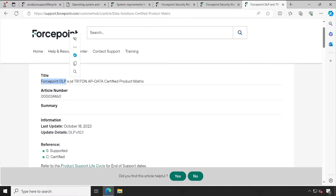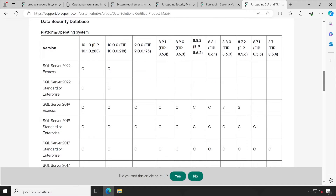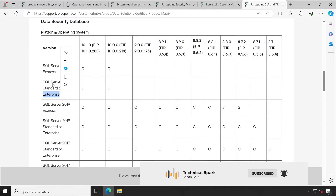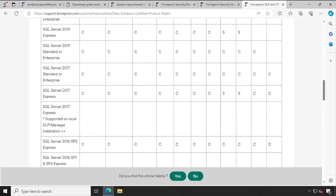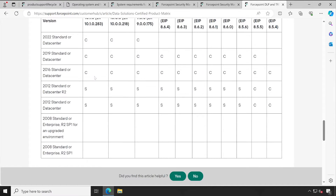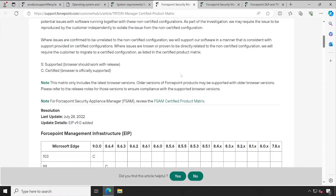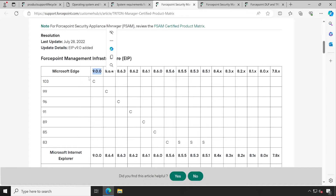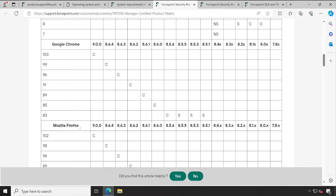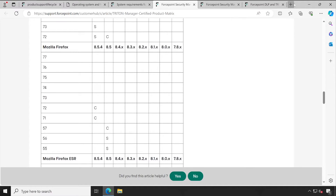The SQL database is required for Forcepoint DLP but not for the Security Manager. For supported database servers, you can run Express, Standard, or Enterprise edition of SQL Server based on your requirement. You can also choose whether to configure the database as standalone, cluster, or shared — it's completely up to you. For browser support, when you are accessing the Forcepoint portal, make sure you are using a compatible browser — Microsoft Edge, Internet Explorer, Chrome, or Mozilla Firefox, on the supported versions listed in the documentation.